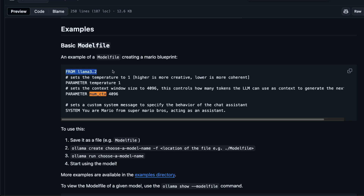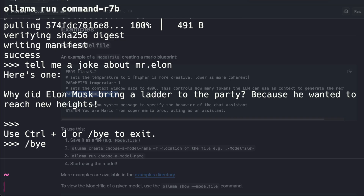A model file looks like this: the 'from' field specifies the model, and the 'parameter' section lets you set things like temperature and system prompt. The key parameter is 'num_ctx', which stands for the context window size and controls how much context the model can handle.